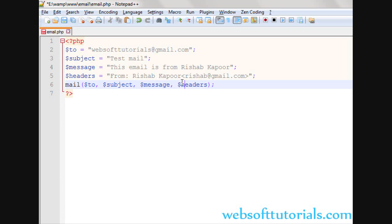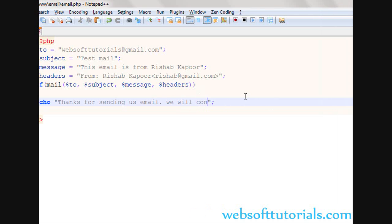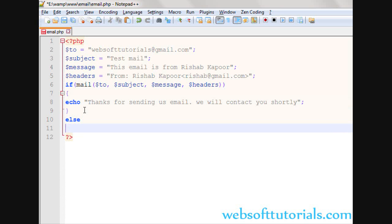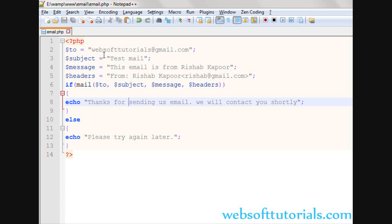If you want to send this email, you need a live server to make this email work, so we will upload this to a live server. I will use an if statement here — if the mail function is working and the email is going to the email address, then we will echo 'Thanks for sending us an email. We will contact you shortly.' And we will use else — meaning if the email is not working — to echo 'Please try again later.'